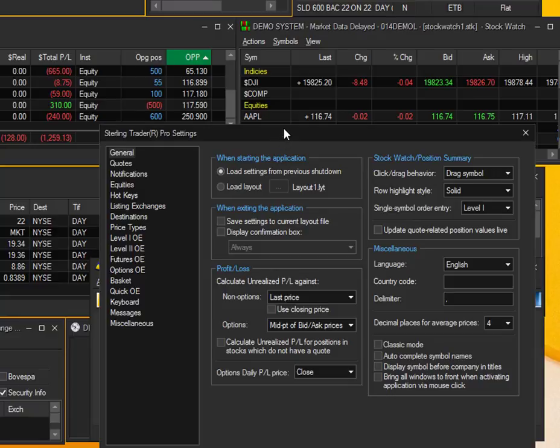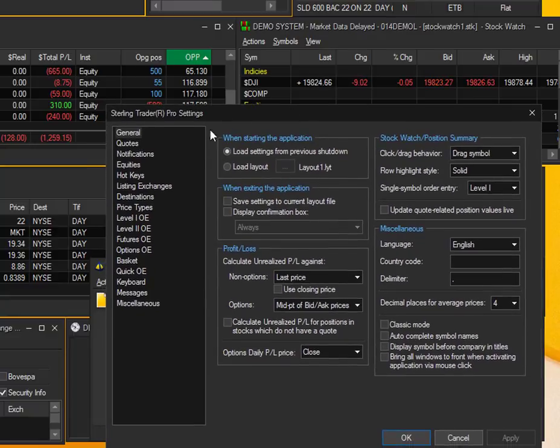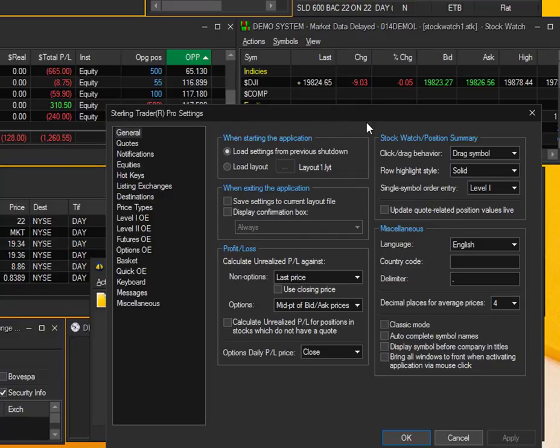Again, the Settings tab is going to be where you set your defaults and any other general settings for the entire platform.